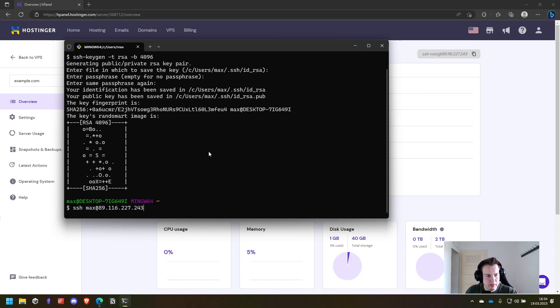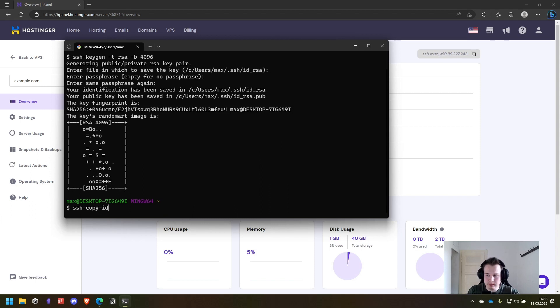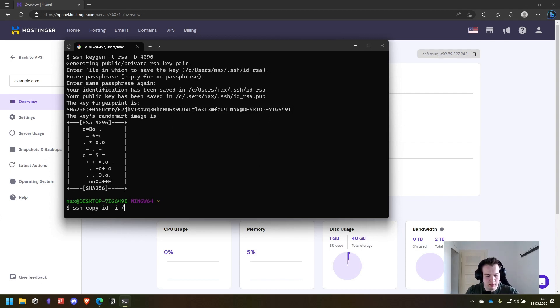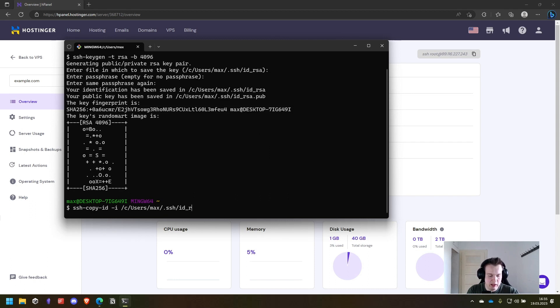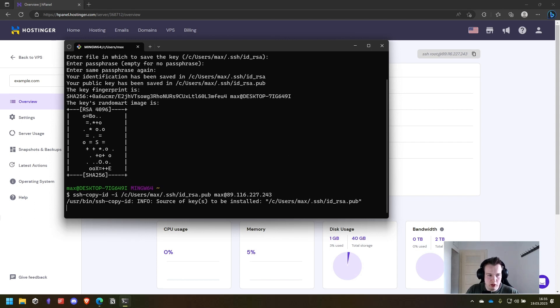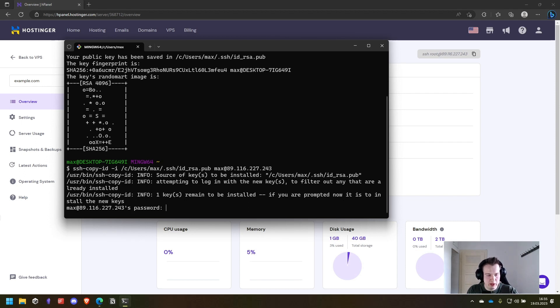The next step is then to copy this onto our server. So for that we will run ssh-copy-id -i then the path to the file that is C slash users slash max slash .ssh slash id_rsa.pub. In your case it will be a different user and then we want to copy it on the server.